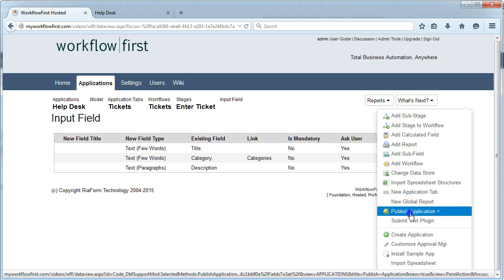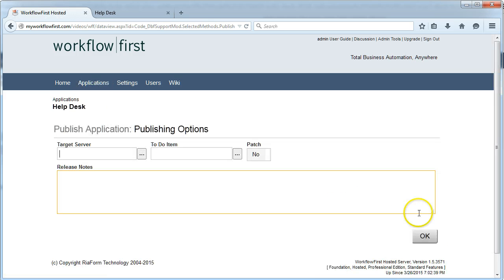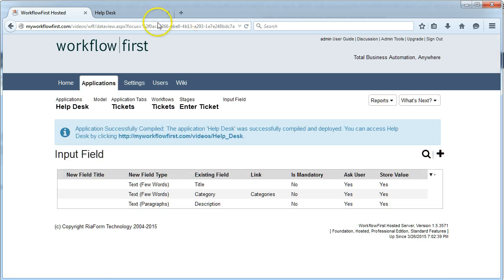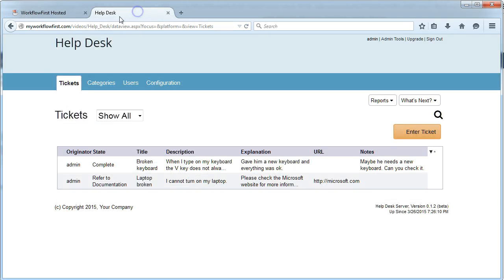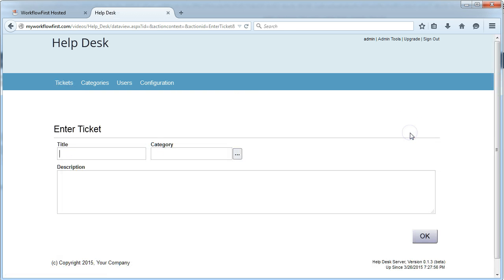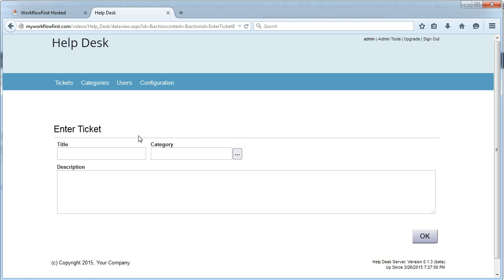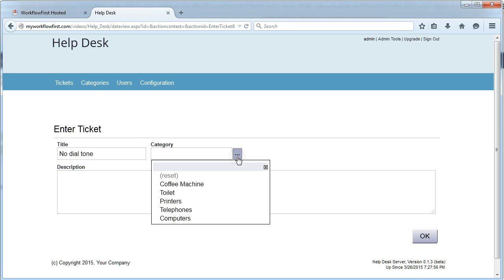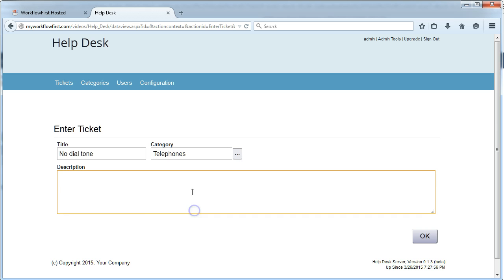Now let me publish that and we'll have a look to see what that's actually changed. Go over here and refresh this. Now I can click enter ticket and it brings up a different form because it also has the category field. So I can say in here for example no dial tone and I can select telephones. When I pick up my handset there is no dial tone.